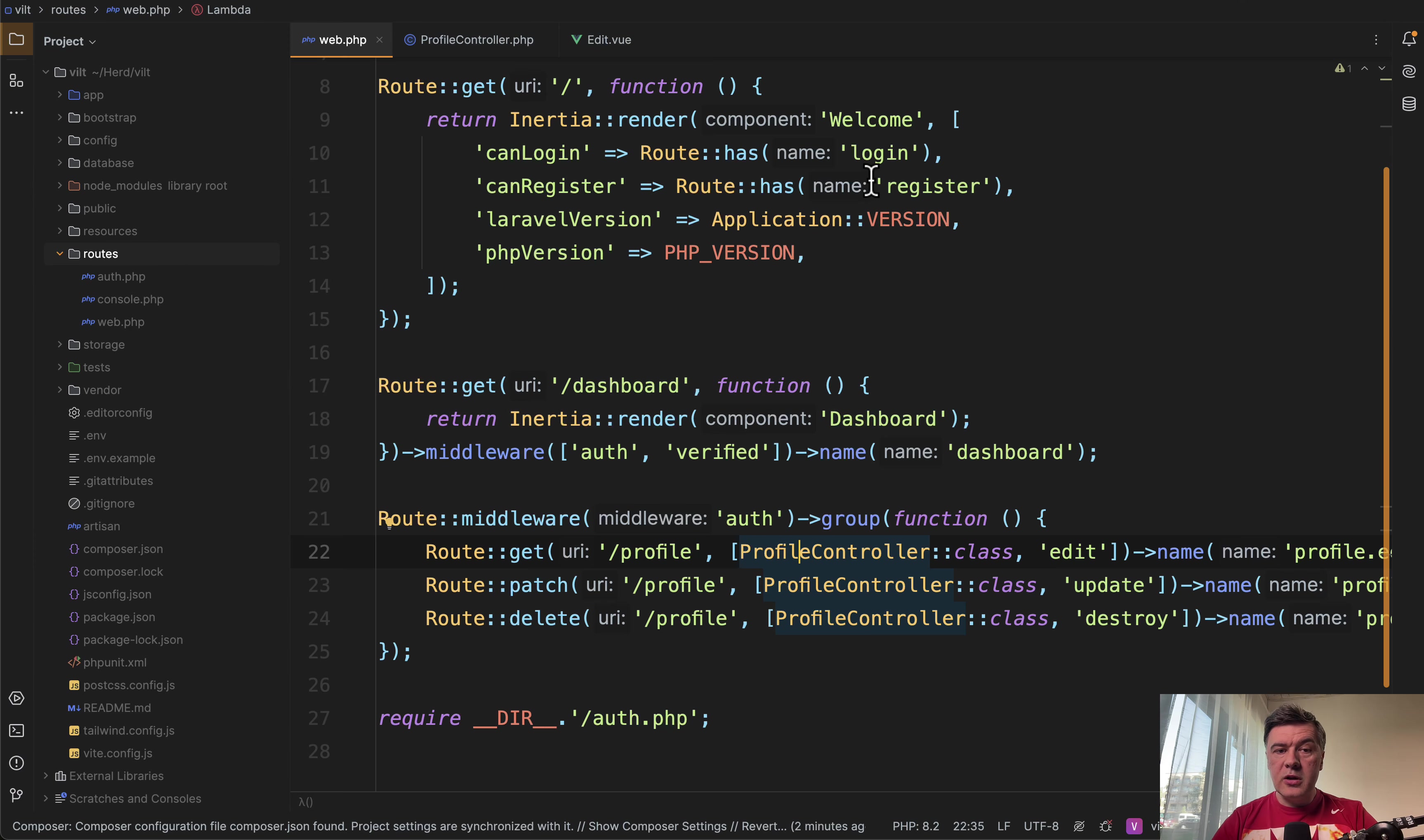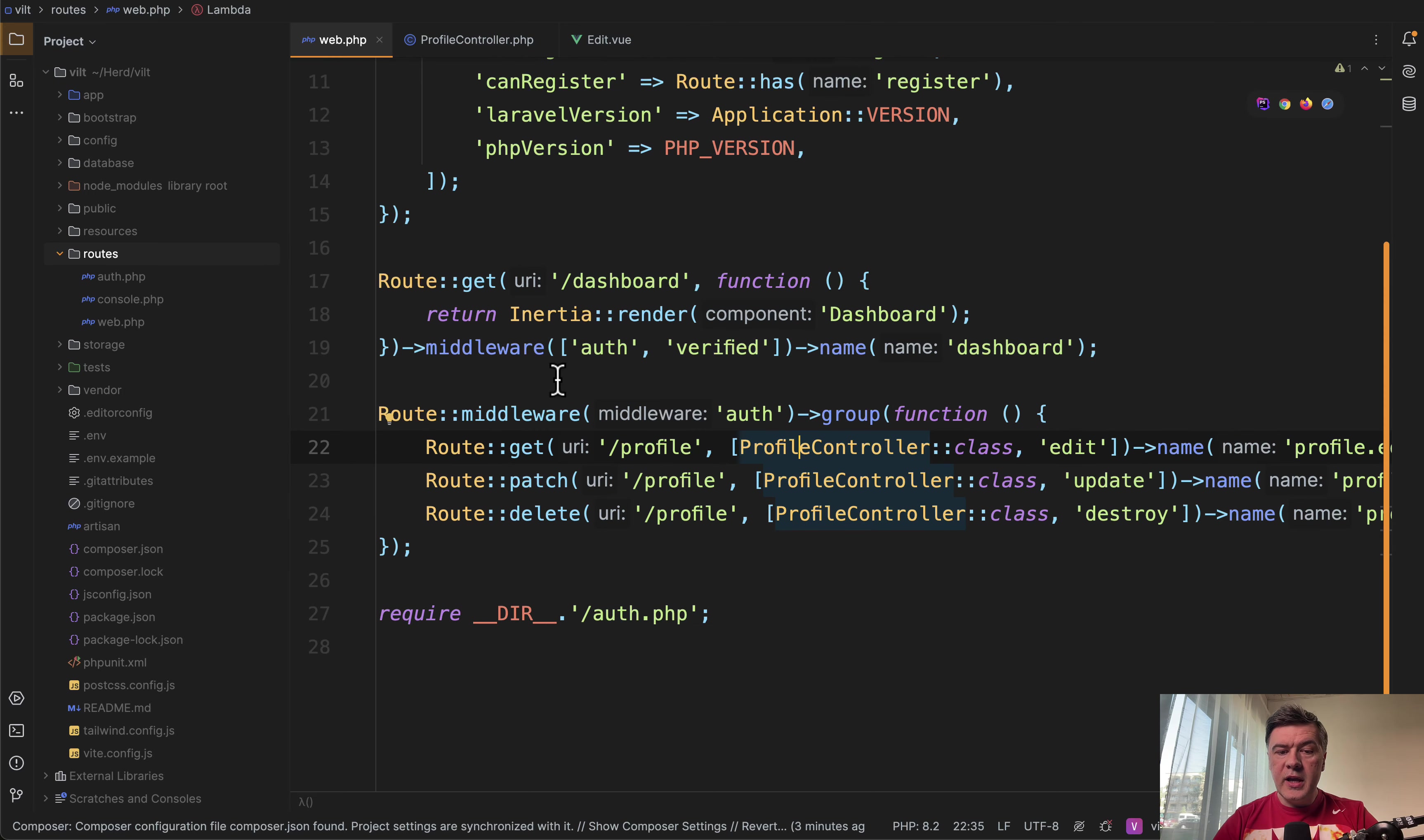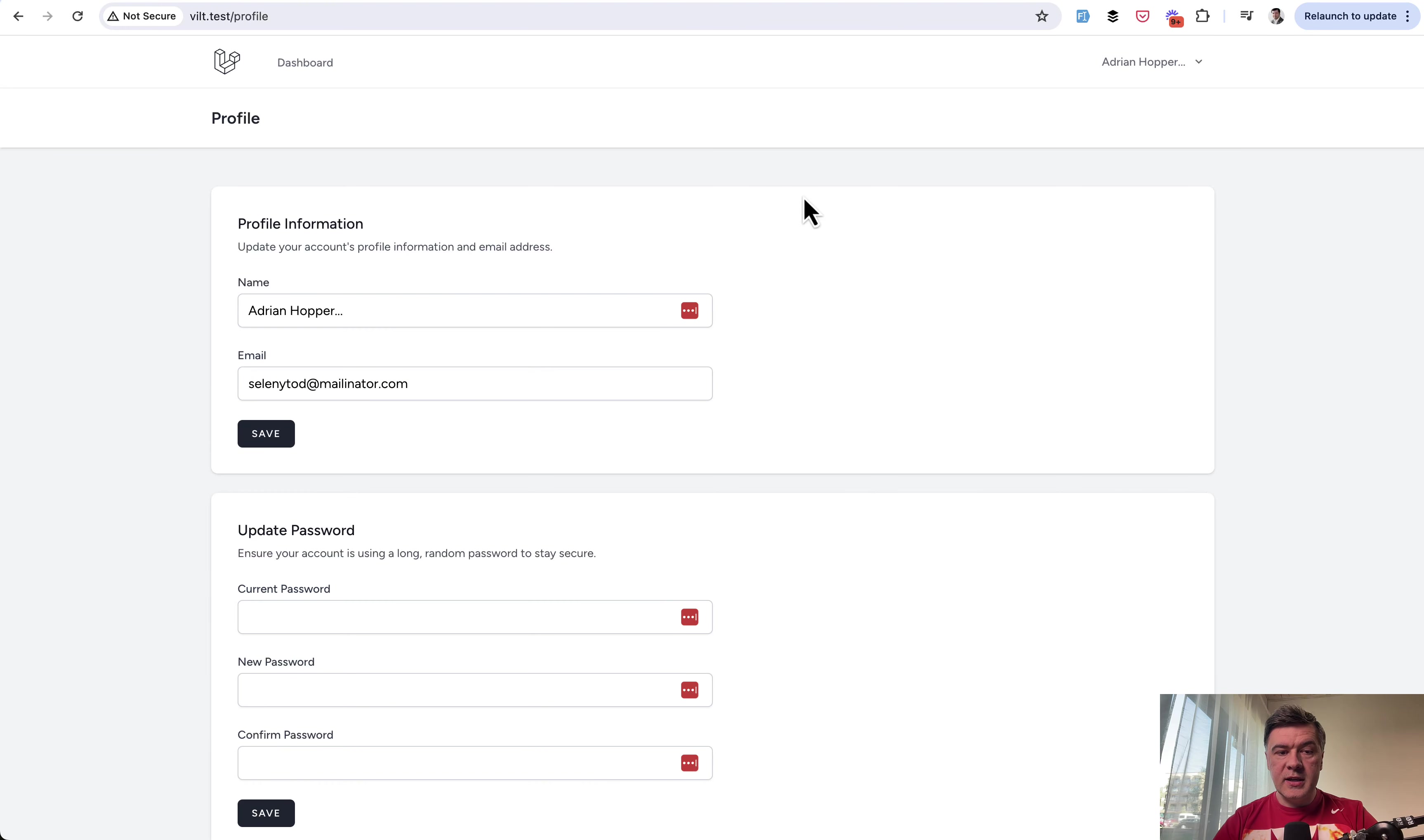So if you install Laravel Breeze with Vue.js stack, here's the basic logic. You have some routes, general routes, like homepage or dashboard, but I want to focus on profile controller because it actually does something to manipulate the data.